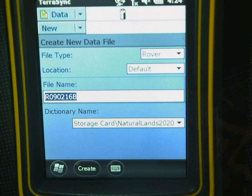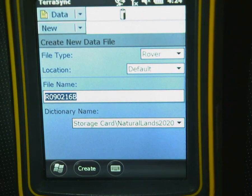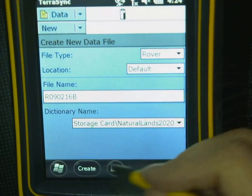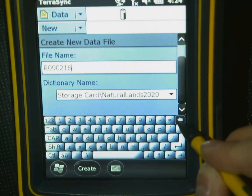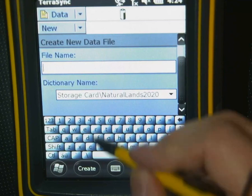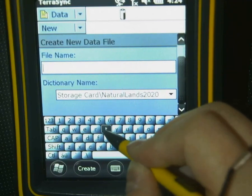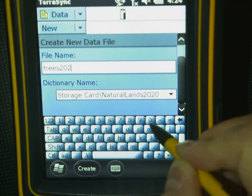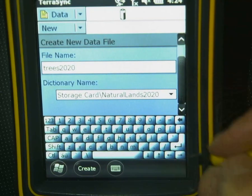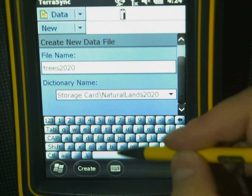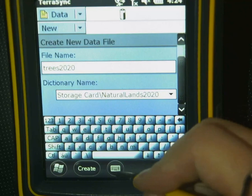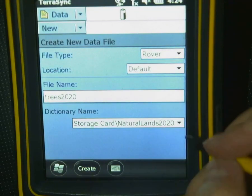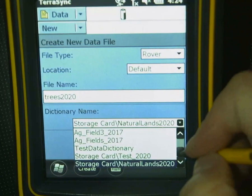We can leave the location as default — it's going to save it to the unit, so that's fine. Let's give it a file name; we'll call it "Trees 2020." The keyboard is pretty small and kind of hard to type on, so I definitely use the pen for that part.